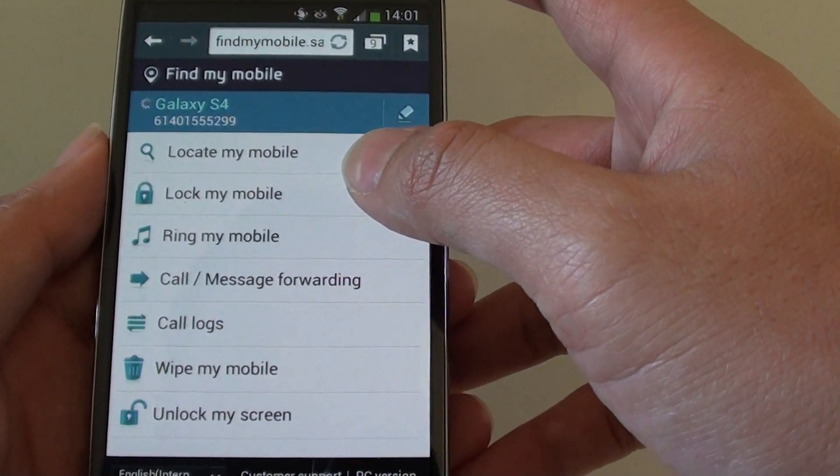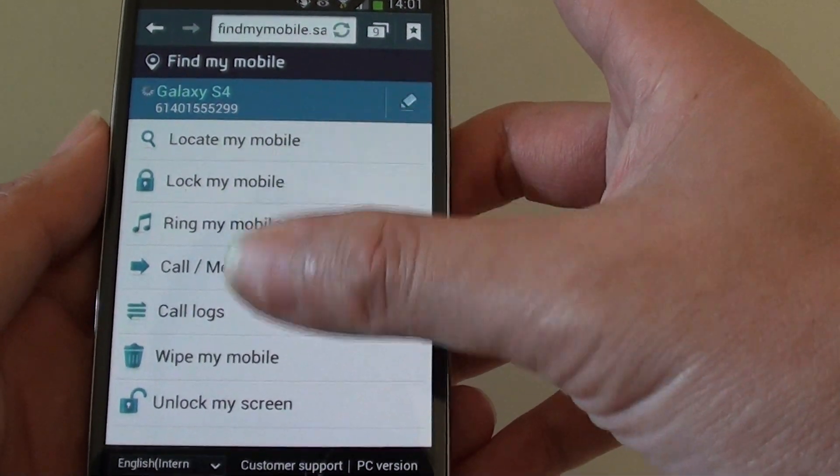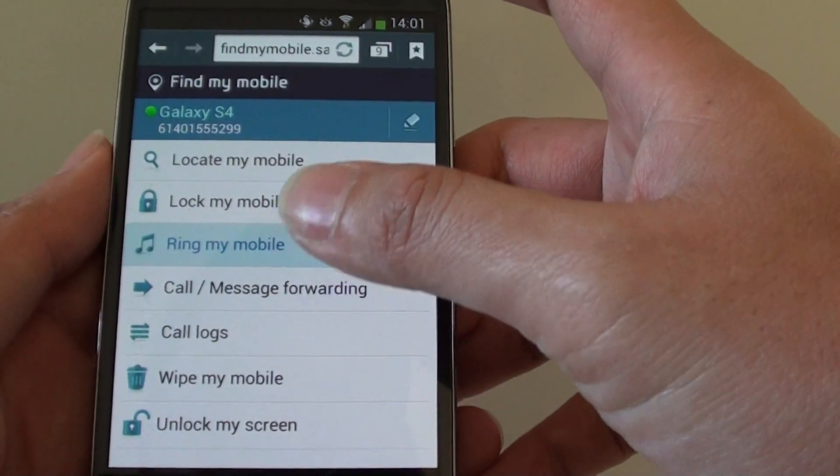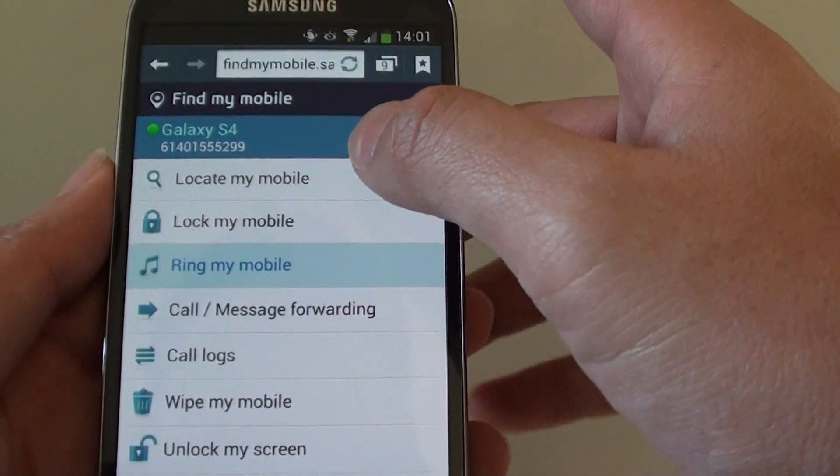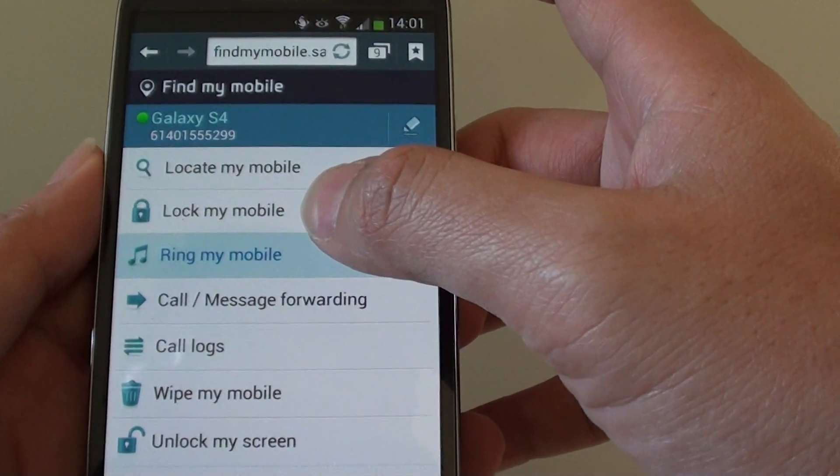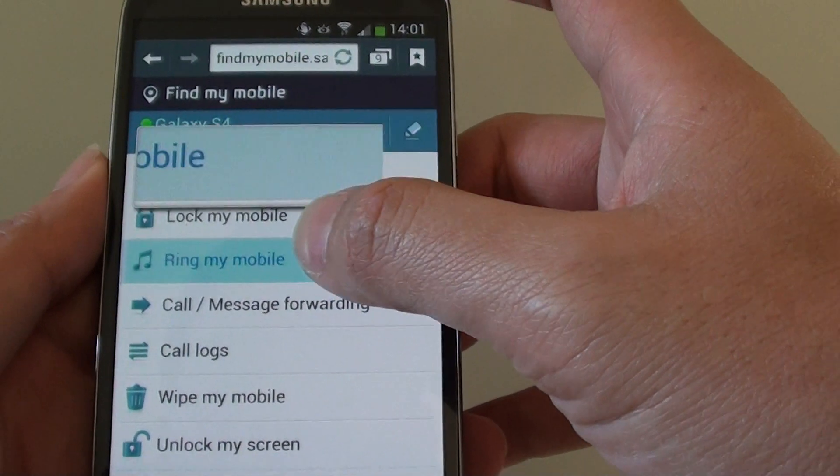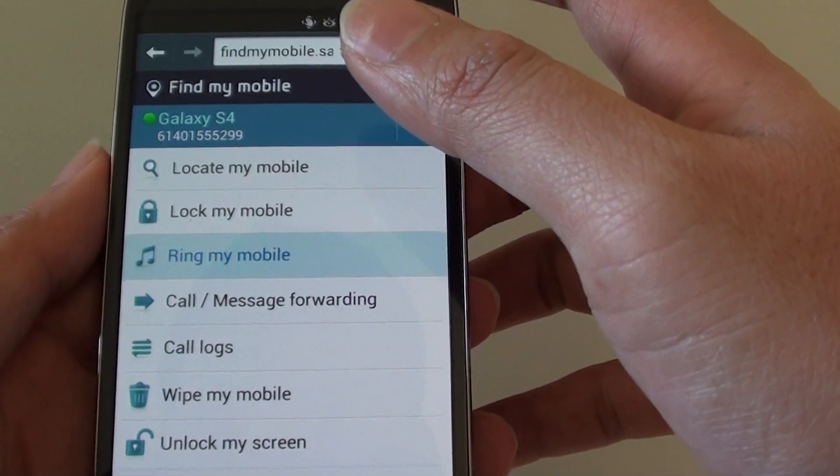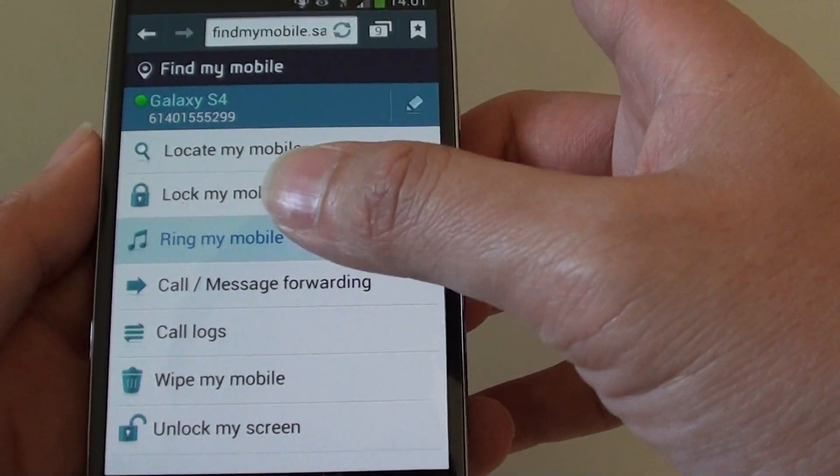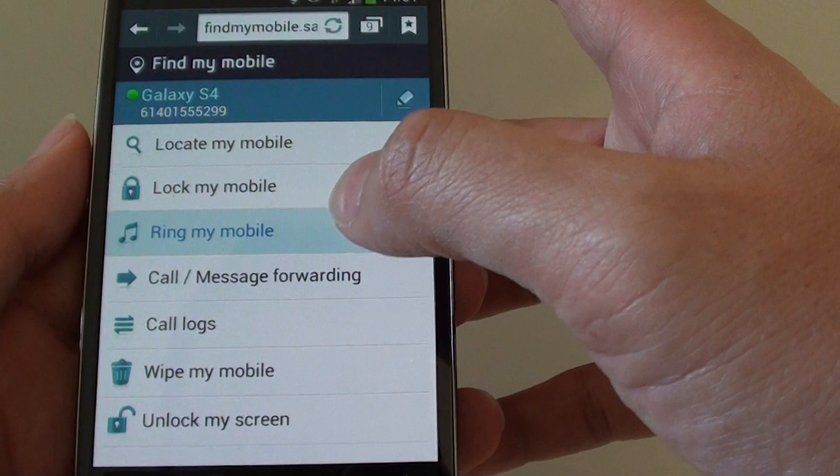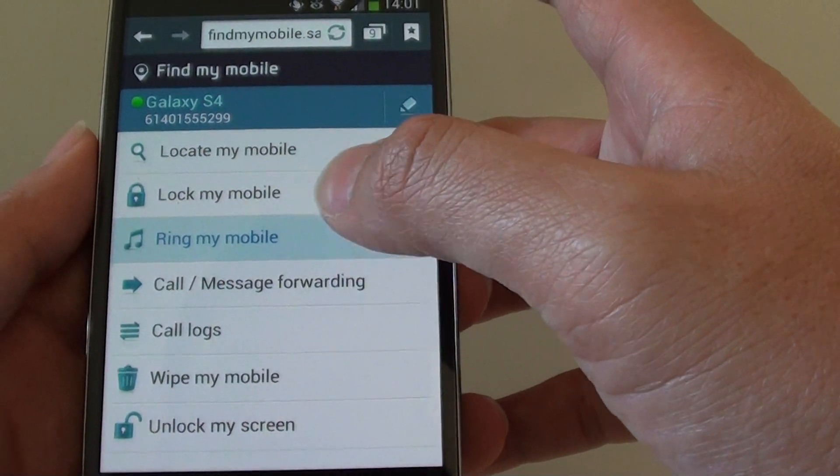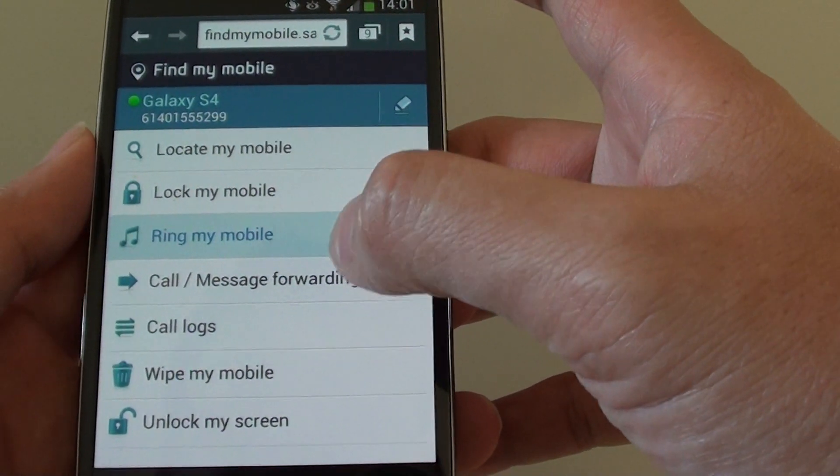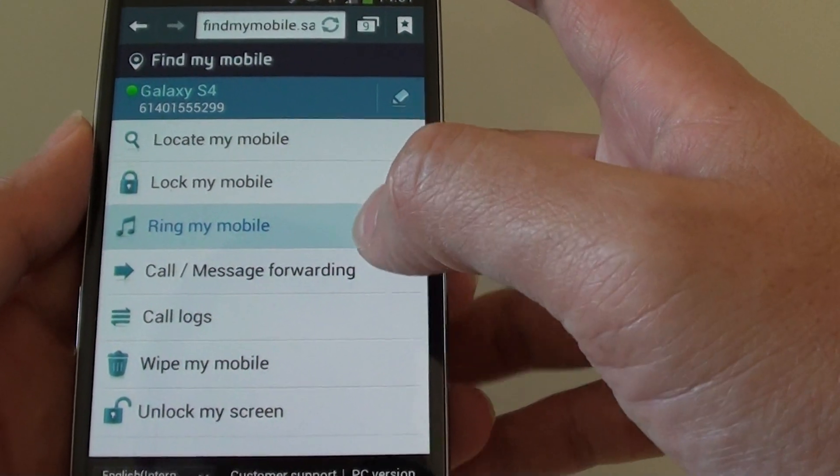So now once you are on this page here, you'll see there are several options that you can do. You can locate the mobile. You can lock your phone. You can ring the phone so that the person who got your phone can hear it. So hopefully if they hear it, they can give you the phone back to you.